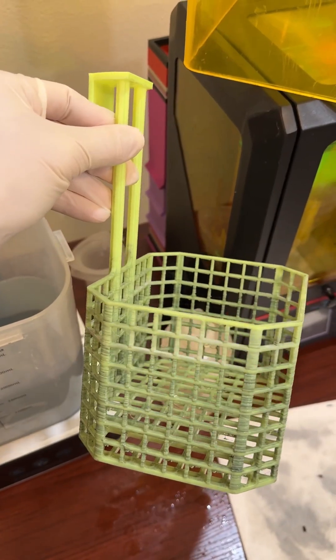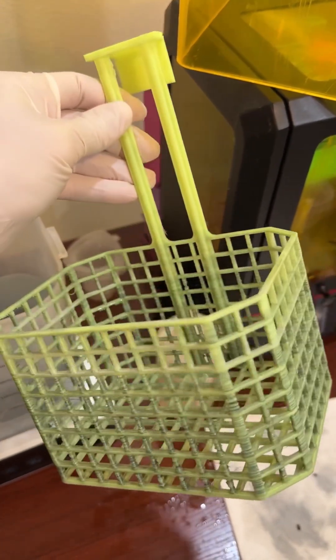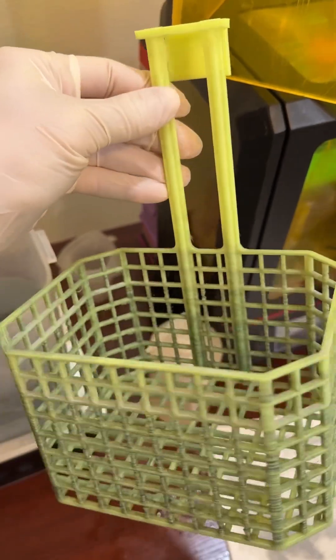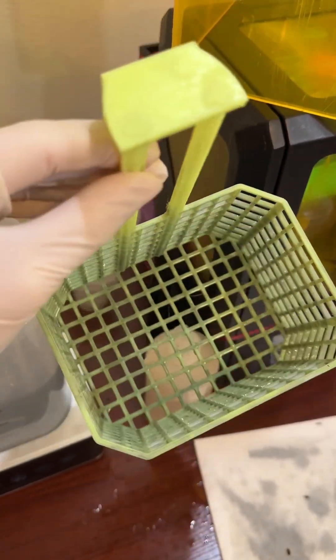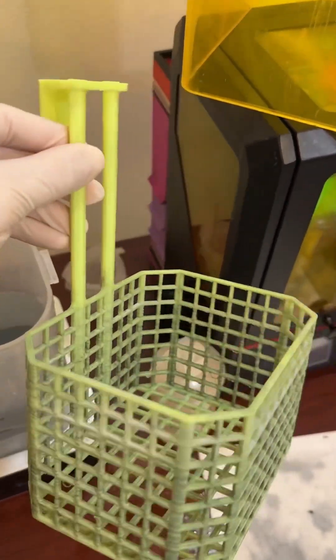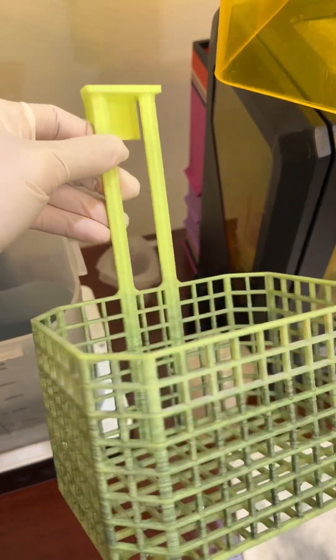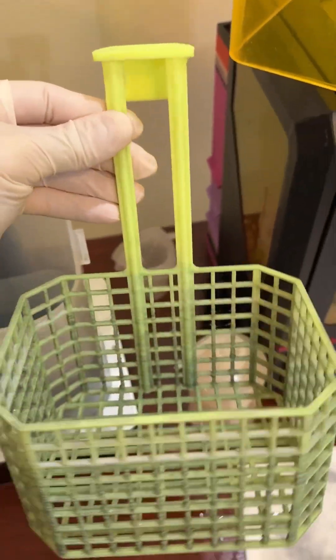After some tests, my 3D printed washing basket is ready for action and I already uploaded it to Cults 3D as an STL file so you can download and start using your own.